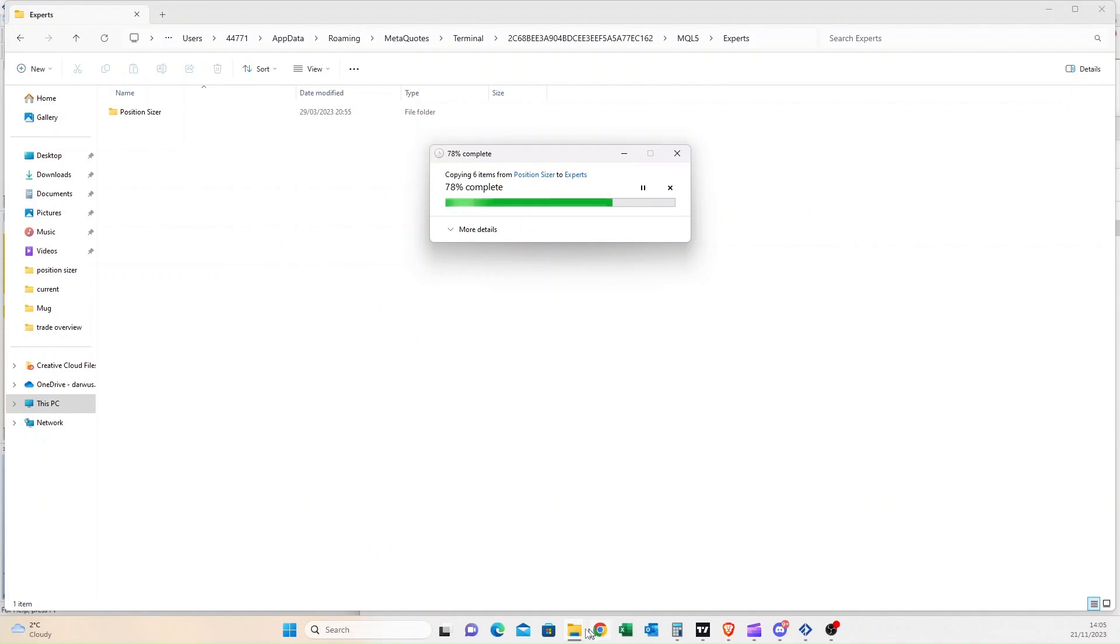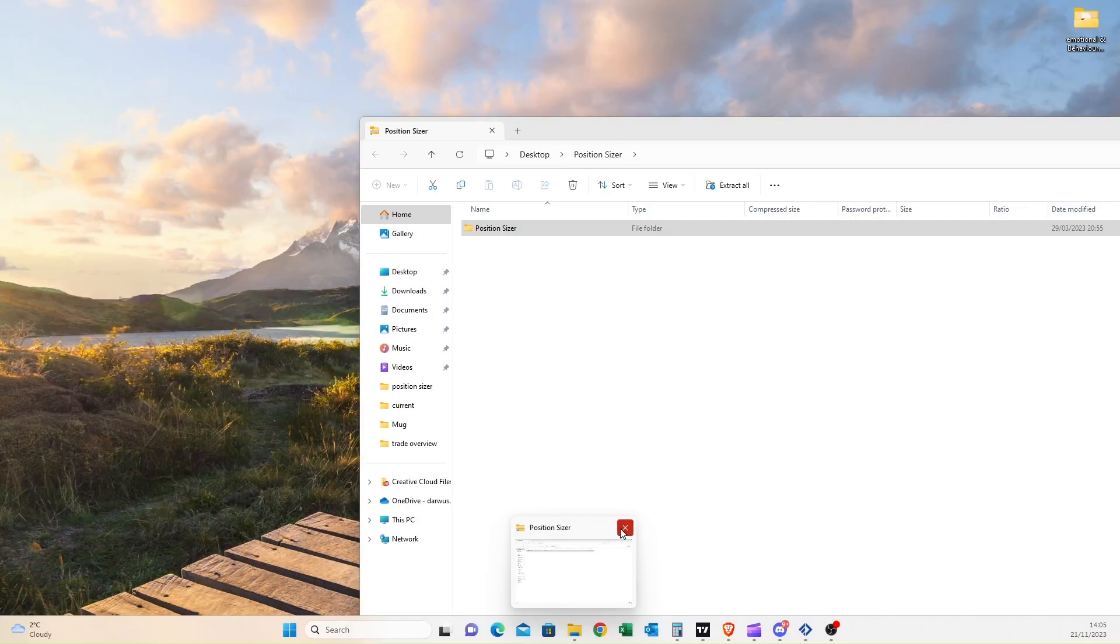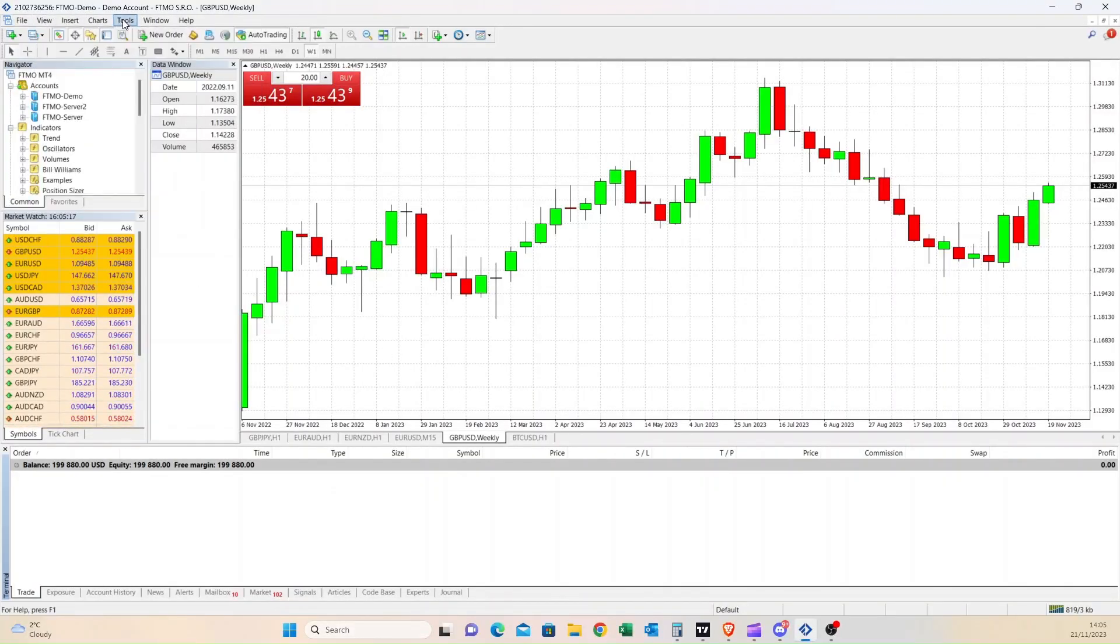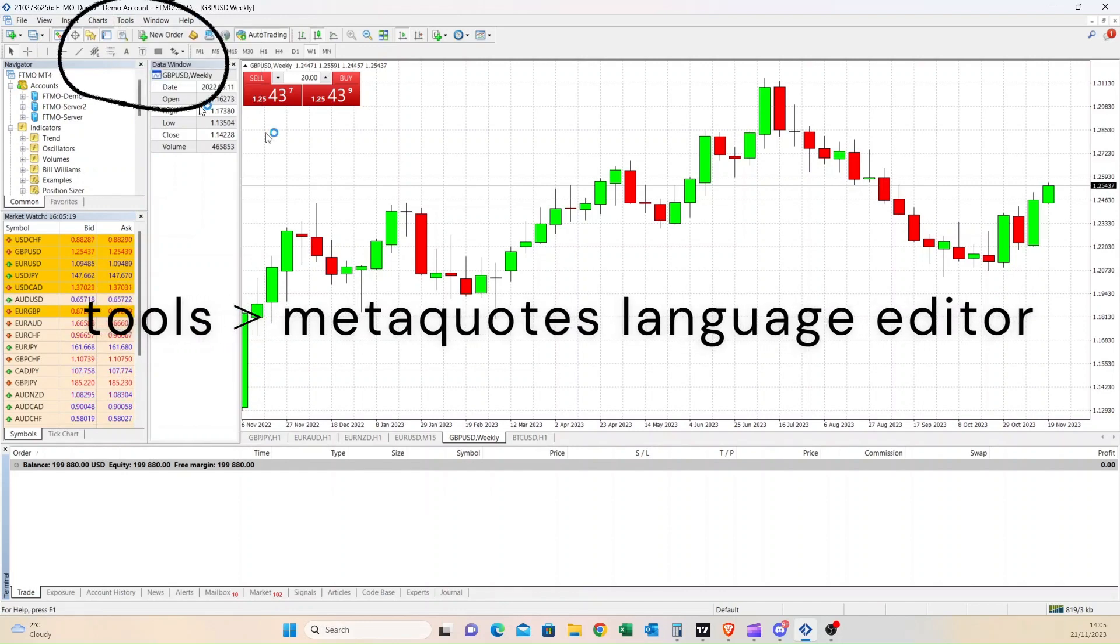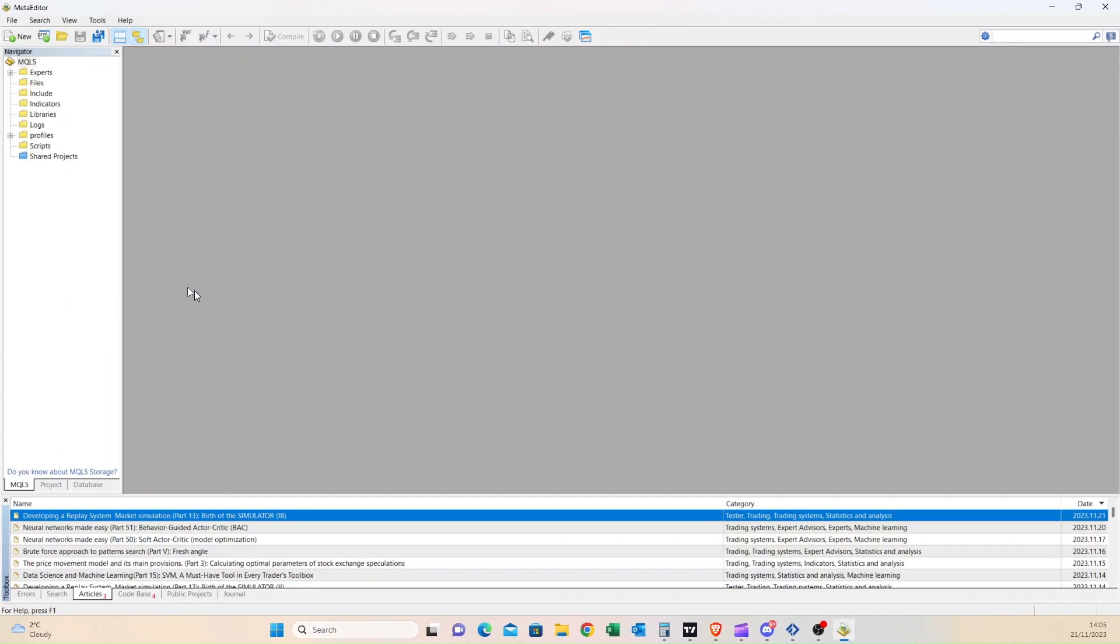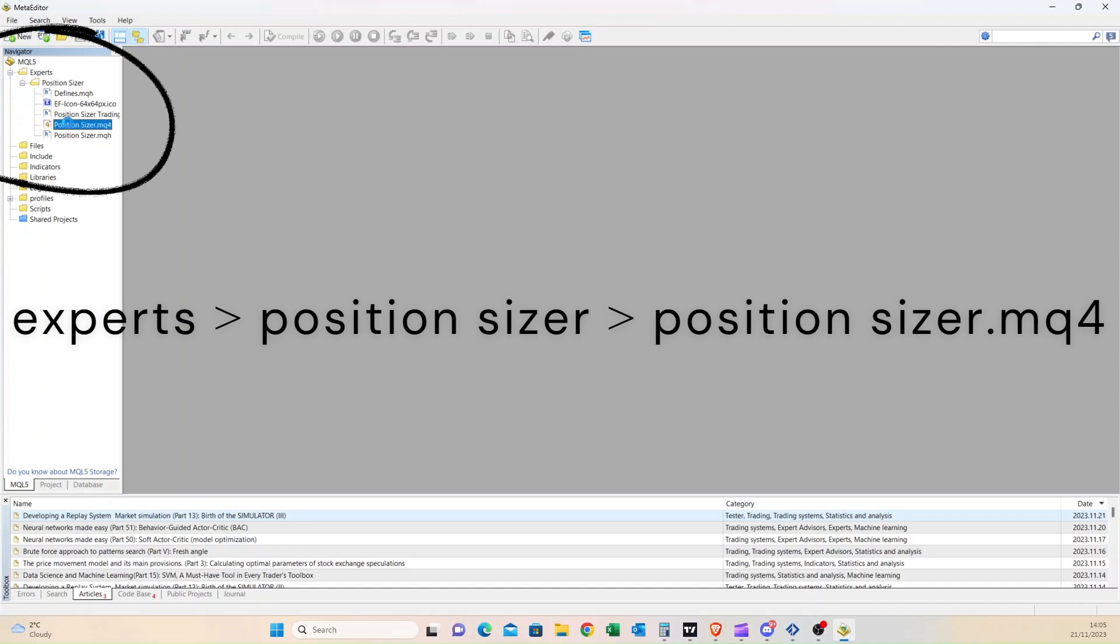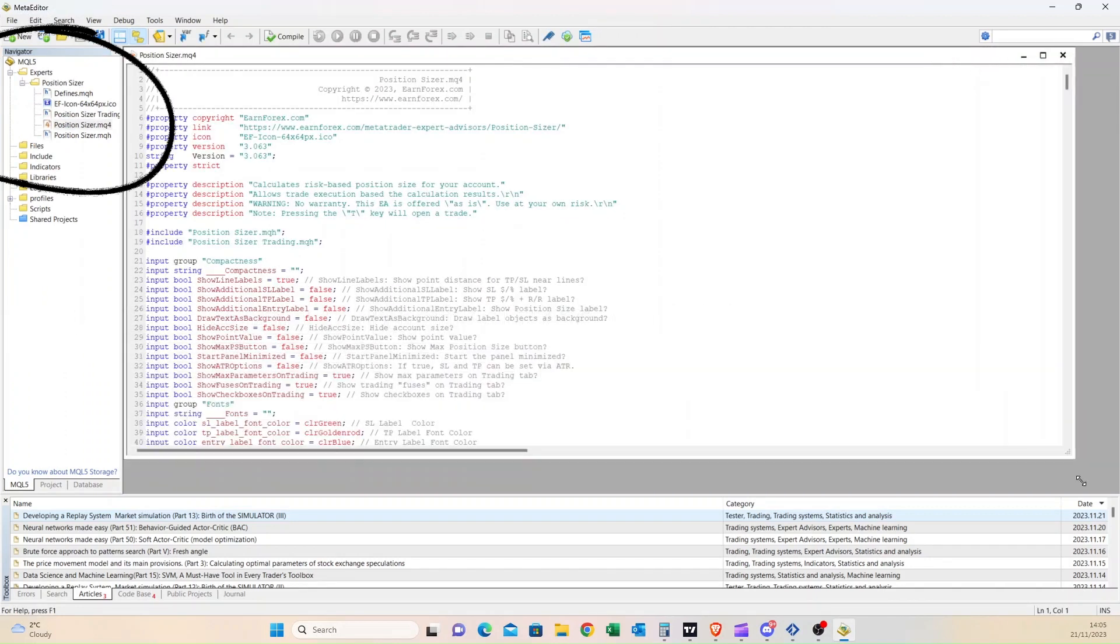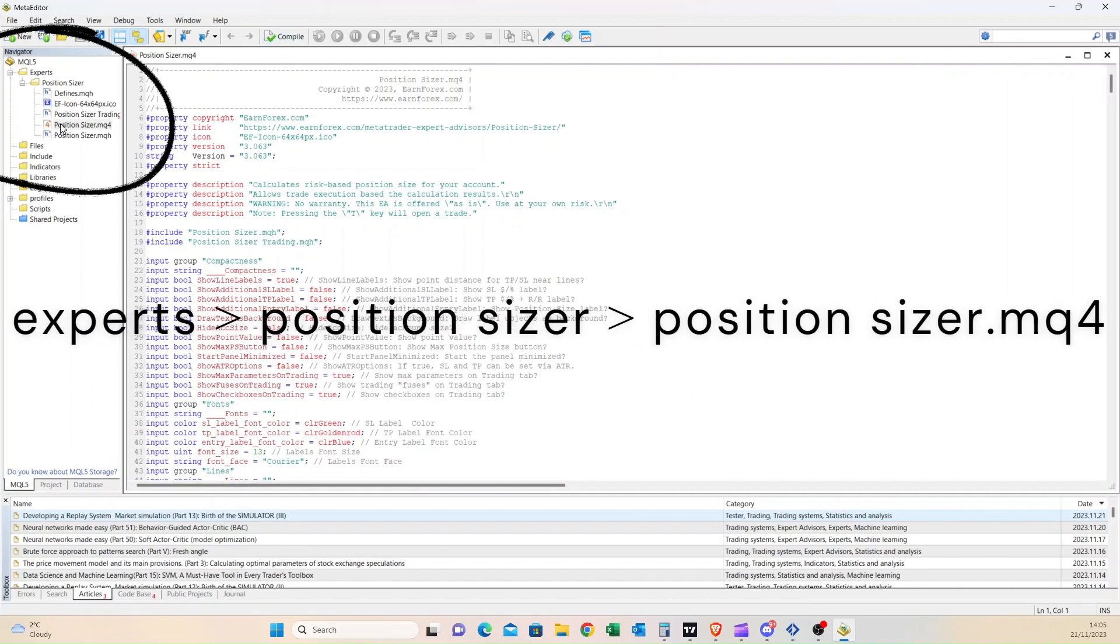Once it's finished, return to MT4 platform and at the top right corner there are multiple tabs available. Select Tools and choose MetaQuotes Language Editor. A new window will show up. Now on the left side you can see a plus button next to Experts. Click and you will be able to see Position Sizer open up. Double click on Position Sizer.mq4, that's the one with the orange 4 in the picture.